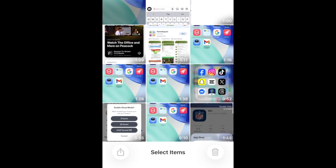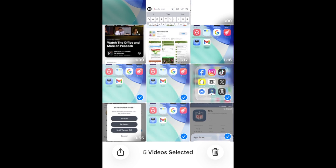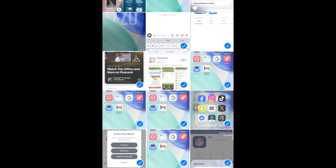Now you can tap individual photos or videos to select them, or drag your finger across a large number of images to quickly select them.